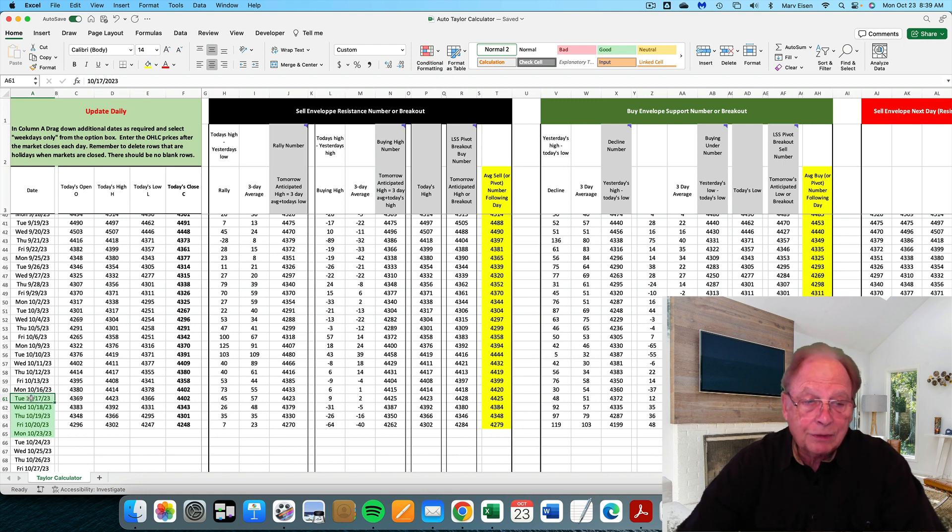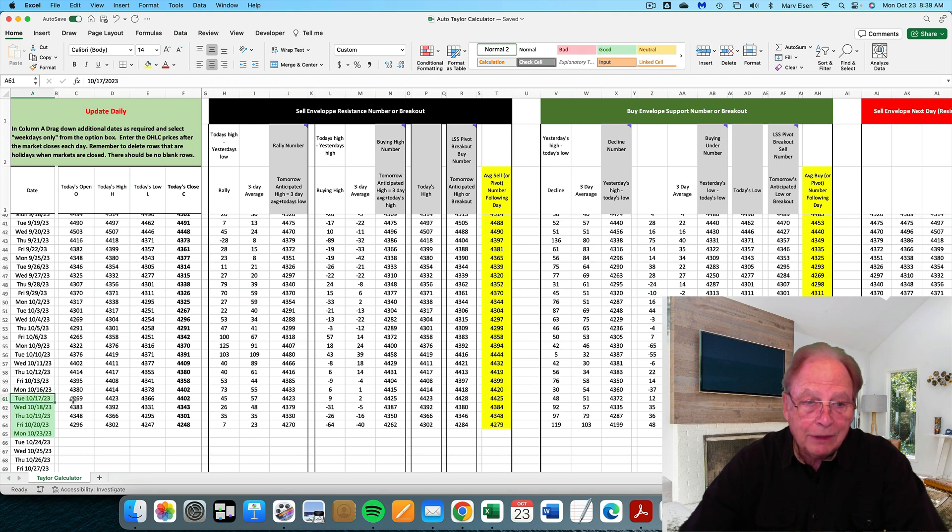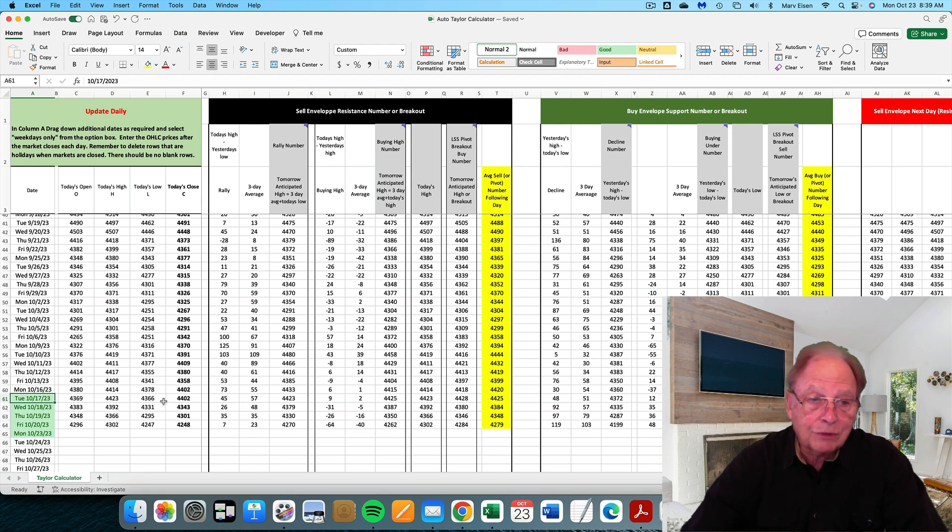There are 12 calculations that go into it. There are averages of averages of movements between market highs and lows. The first column is the date. Next to that is the open, high, low and closing prices for that date.